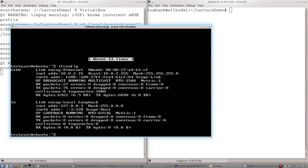However, rebooting the computer is a bit of a hassle. So instead, what I'm going to do is I'm going to take down one of the interfaces and then bring it back up. And when I bring it back up, it will reload all that information.